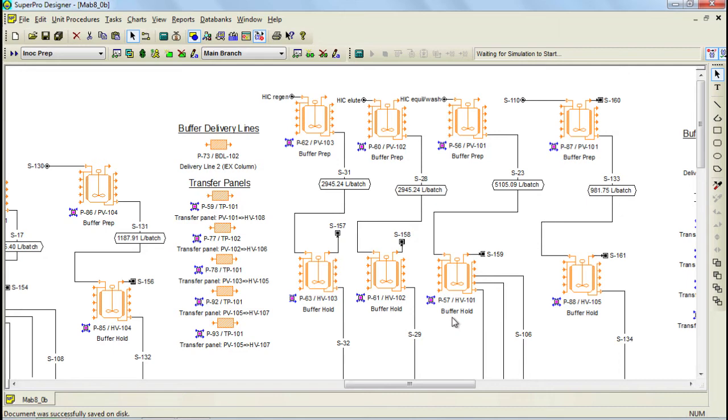In this model, four buffer delivery lines have been specified. These lines are dedicated to supplying buffers to the various chromatography columns and the diafiltration systems. The way to simulate the occupancy of the transfer panels and buffer delivery lines will be described later in this video.